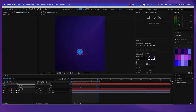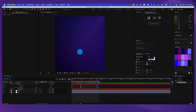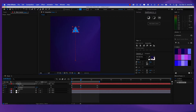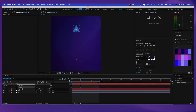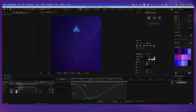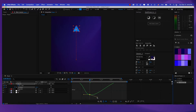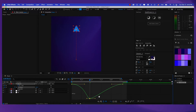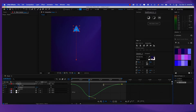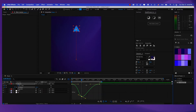Now select all these keyframes and press F9 to easy ease those. Let's go to the graph editor. For this keyframe in the middle, let's move the position right here. Now go to the graph editor and let's select the value graph. Let's modify the handles a little bit — drag this to the right. Let's make it auto bezier. Also take this one and drag it to the left a little bit.